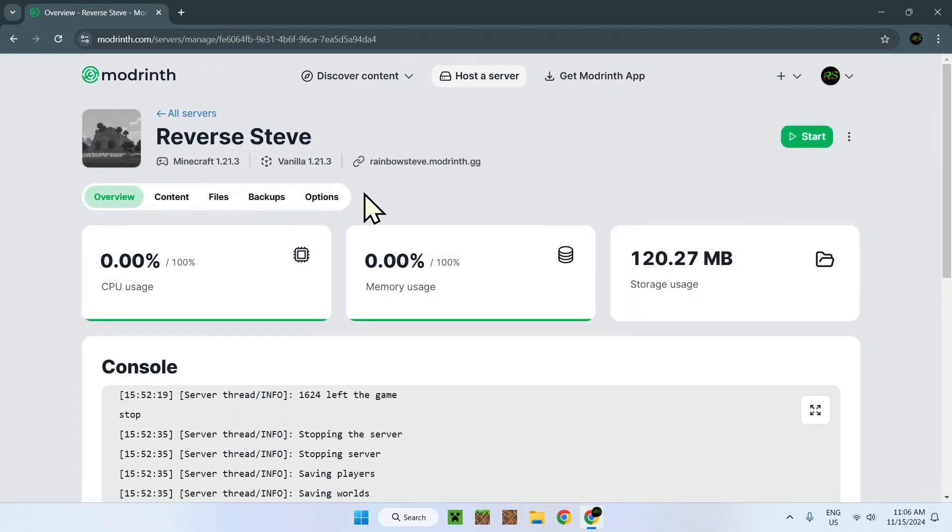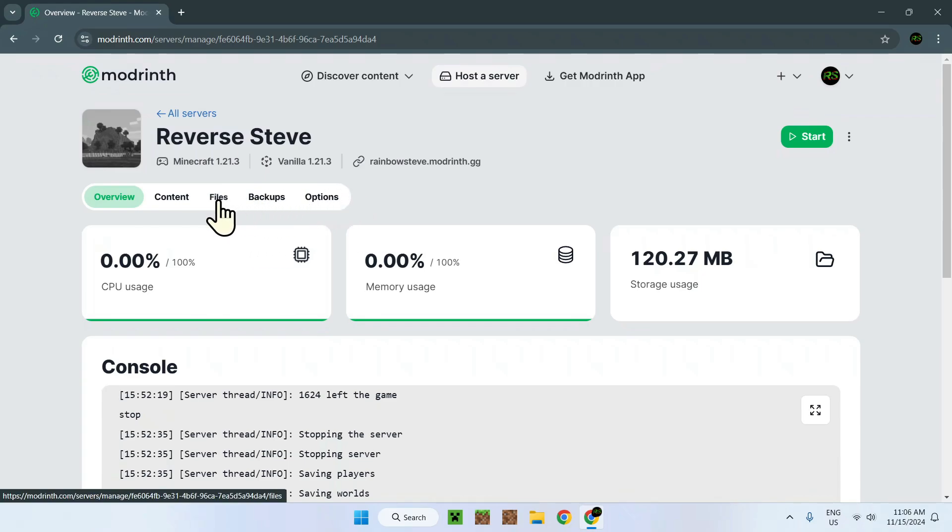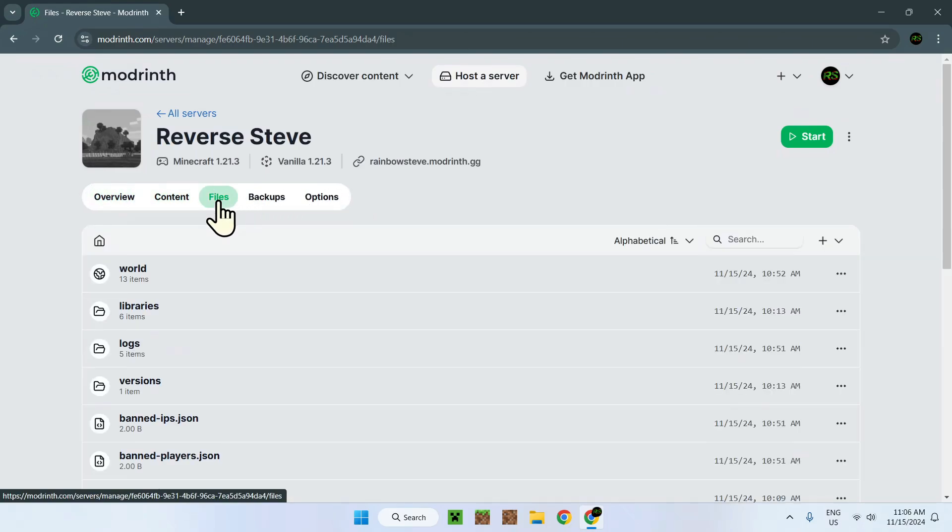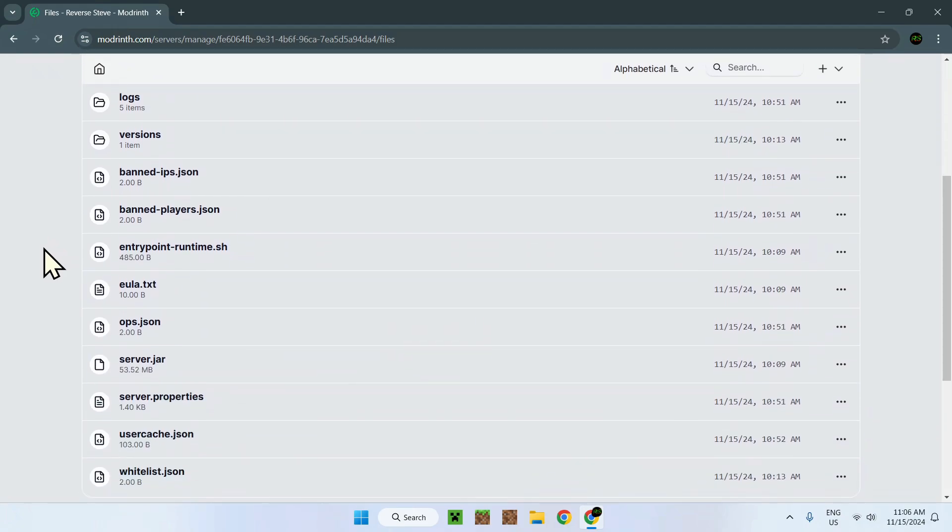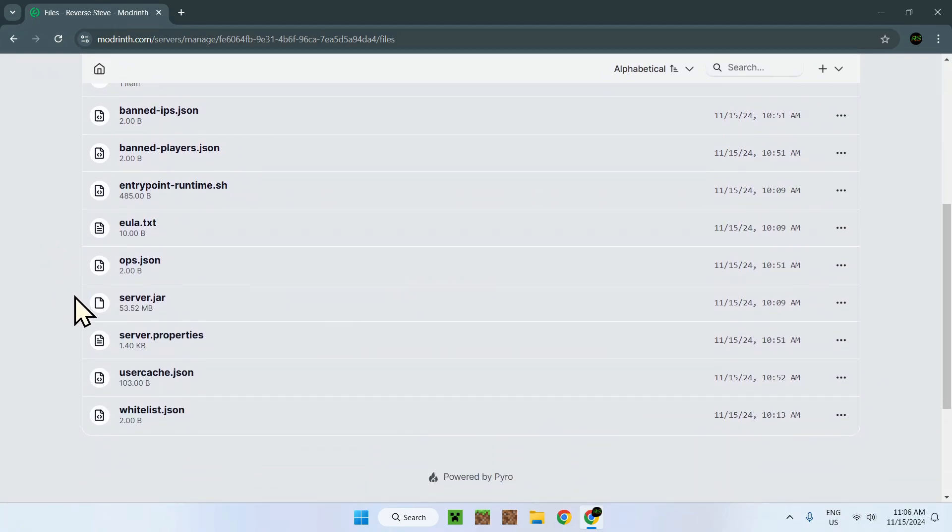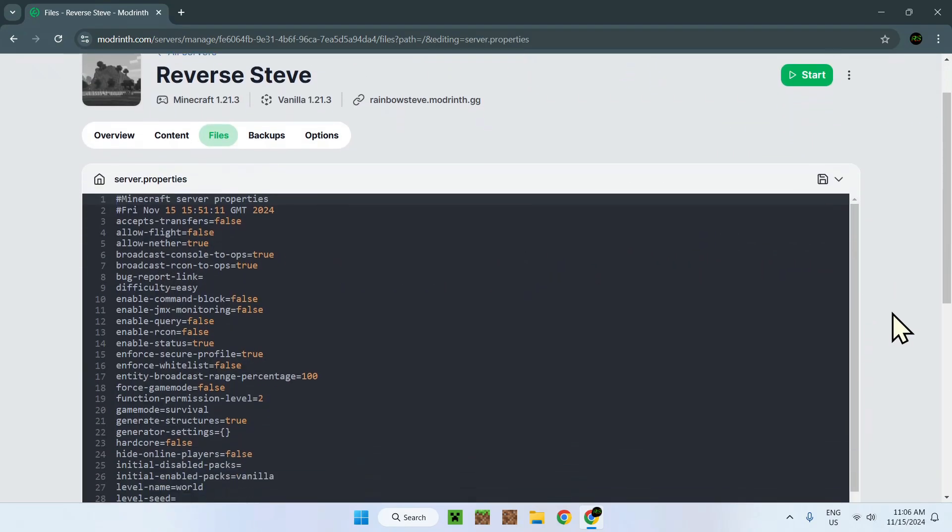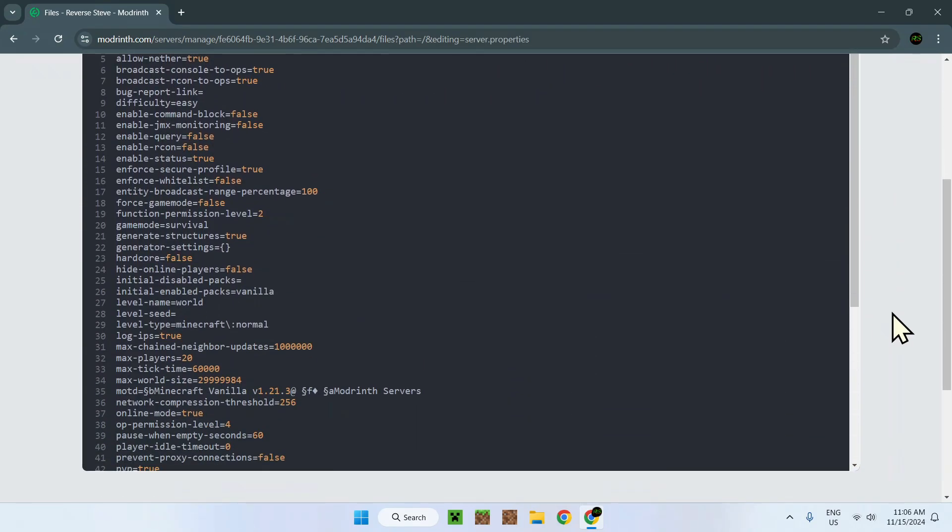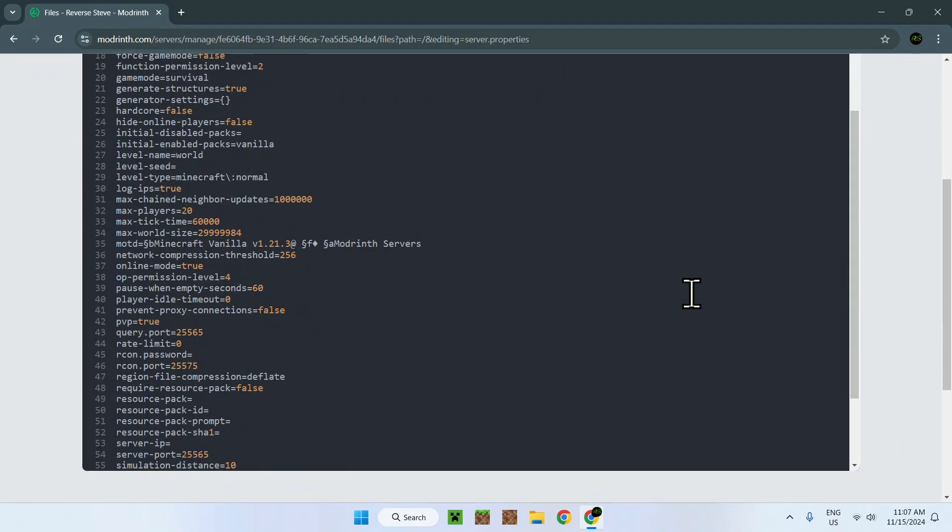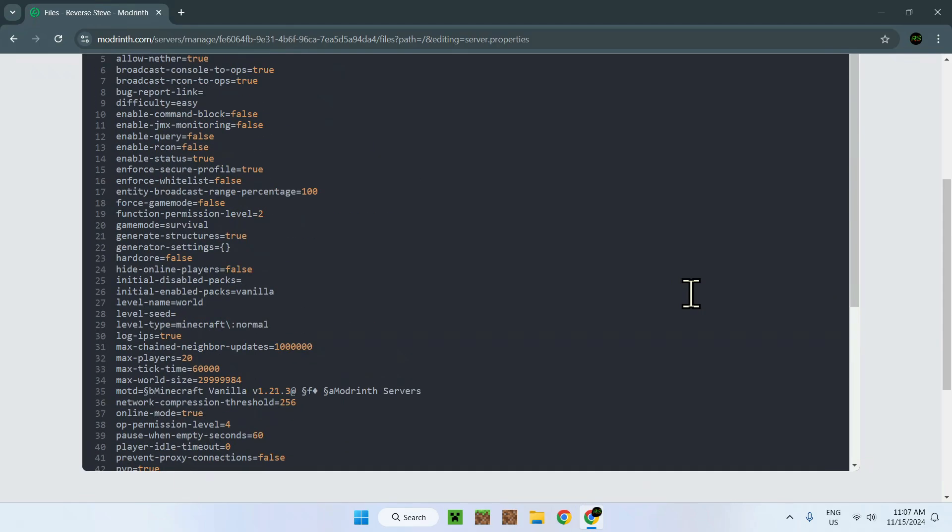And there are two ways of doing so. The first way is by going to files and by scrolling down, you will see server.properties right here. When clicking on that, you're going to see this type of view. This is the server.properties folder in a text form.